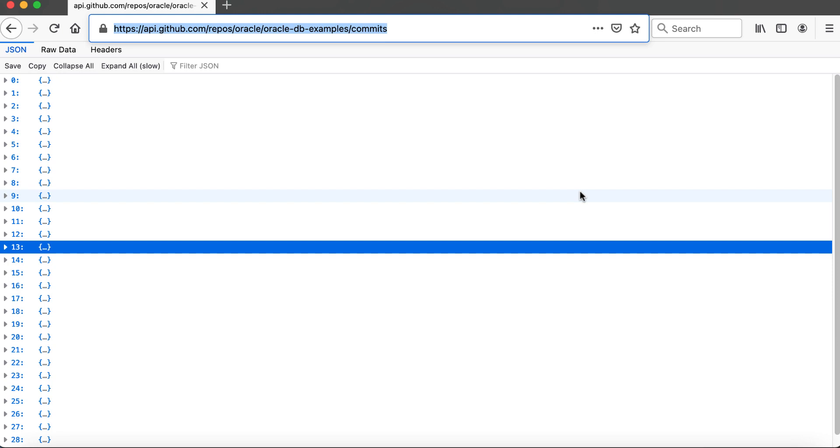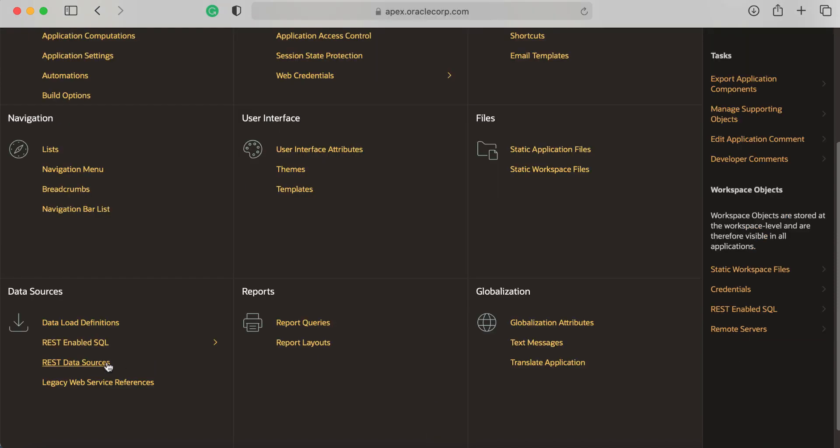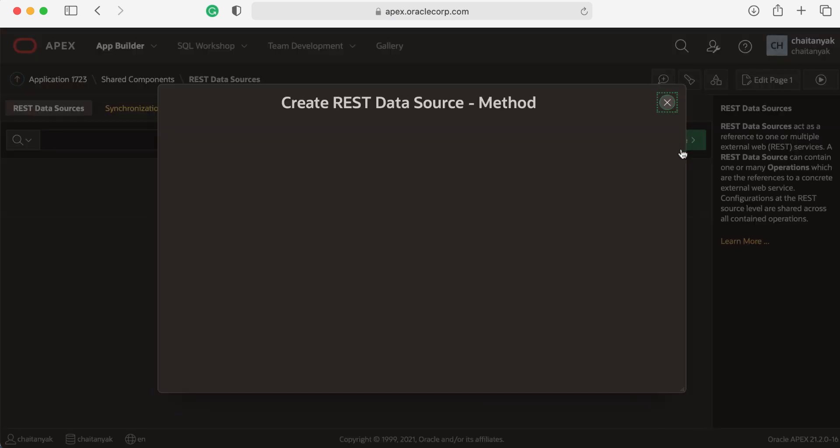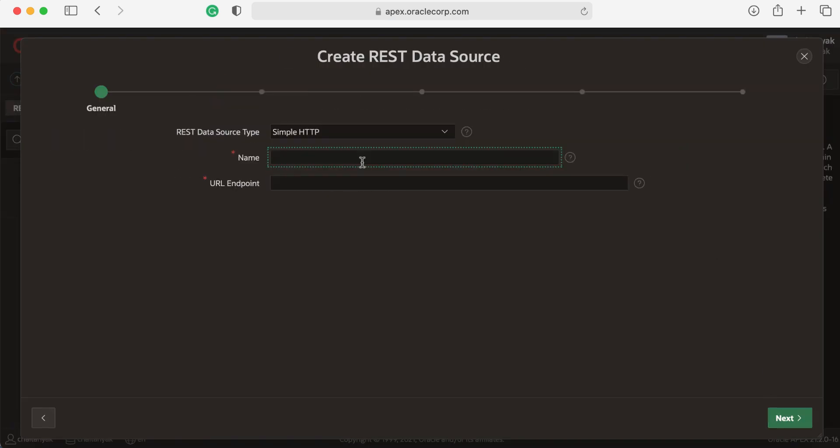I'm copying the API URL and then I go to my APEX 21.2 environment. In my application, I go to Shared Components, REST Data Sources, click Create from Scratch, and enter a name.